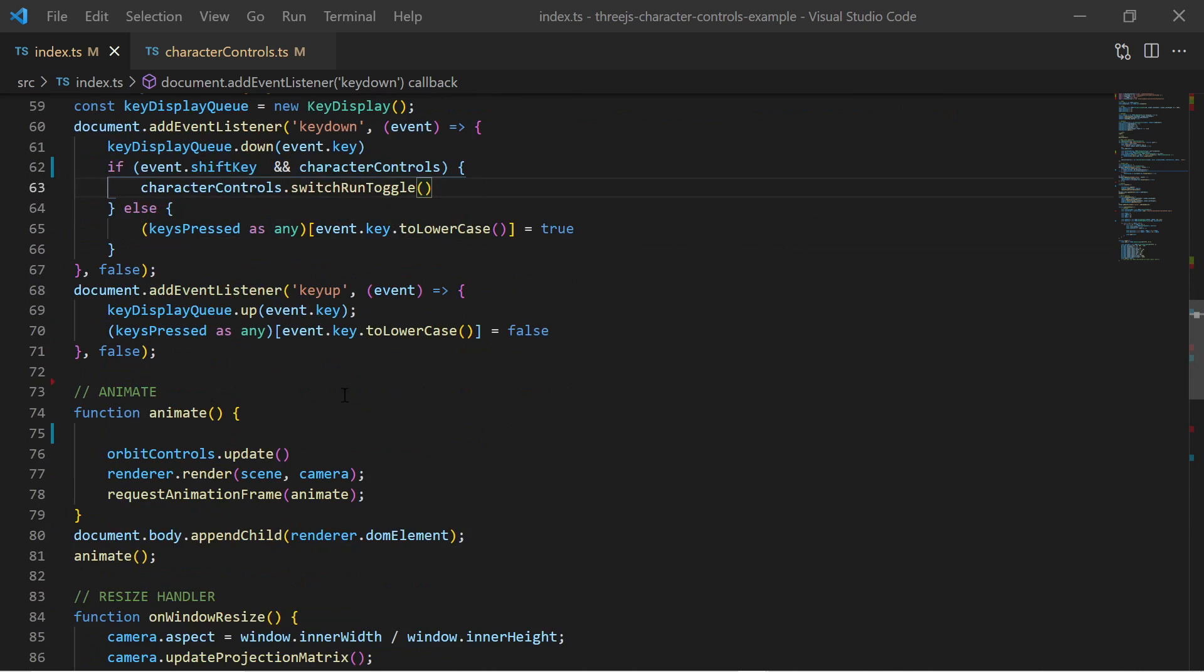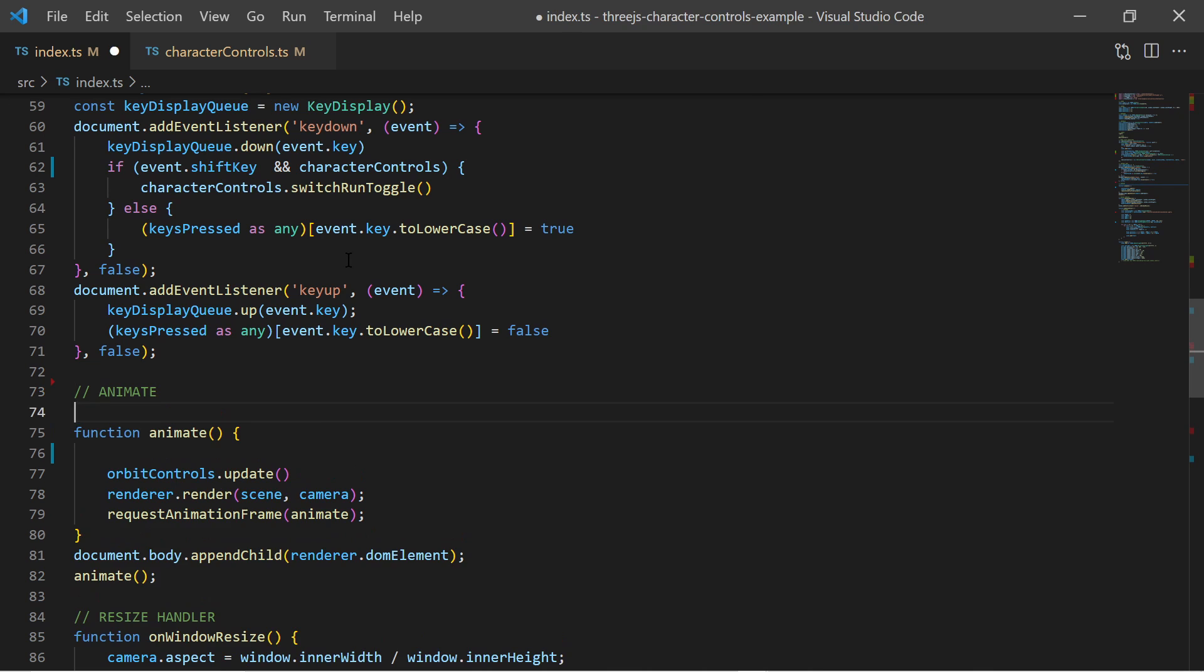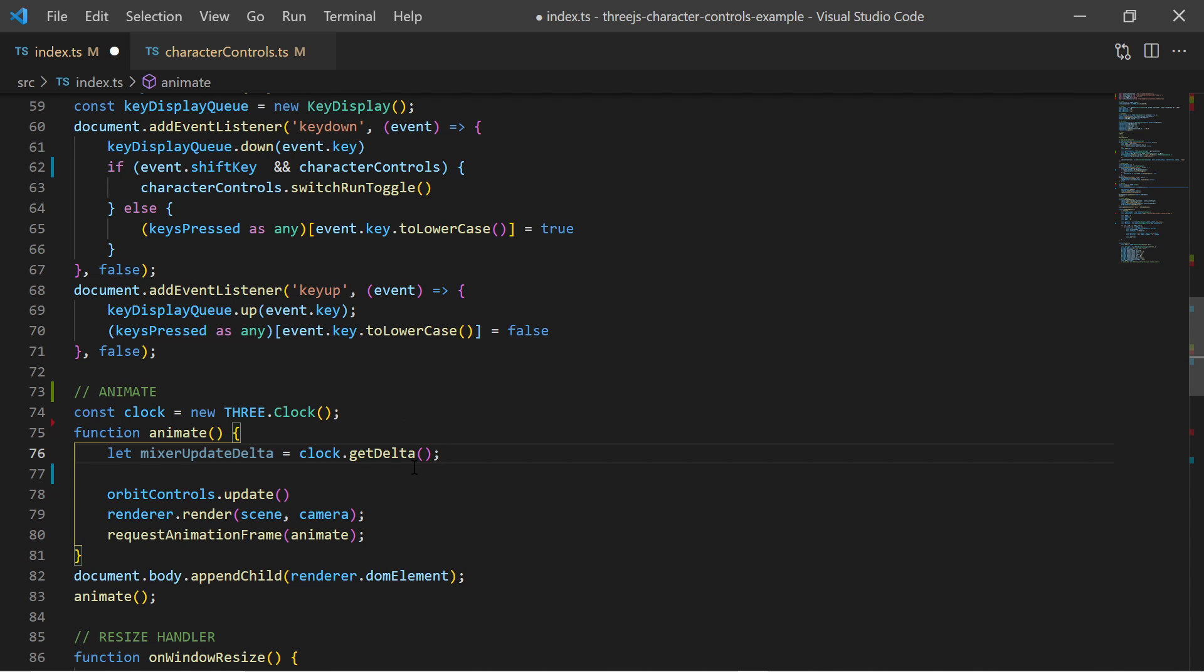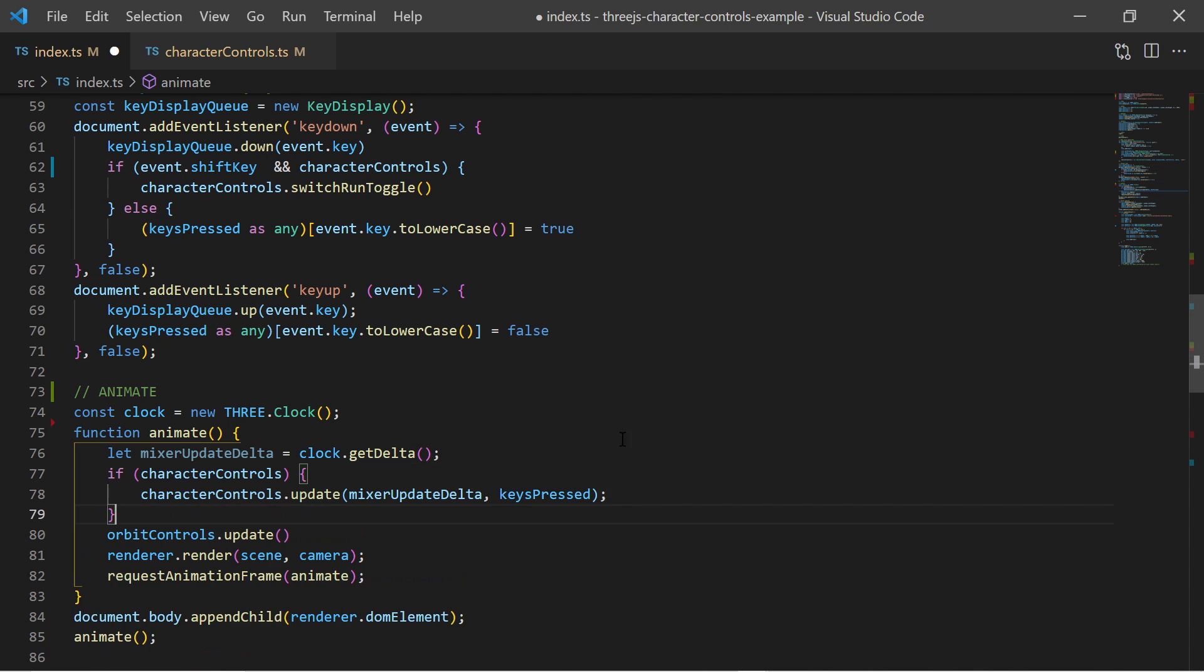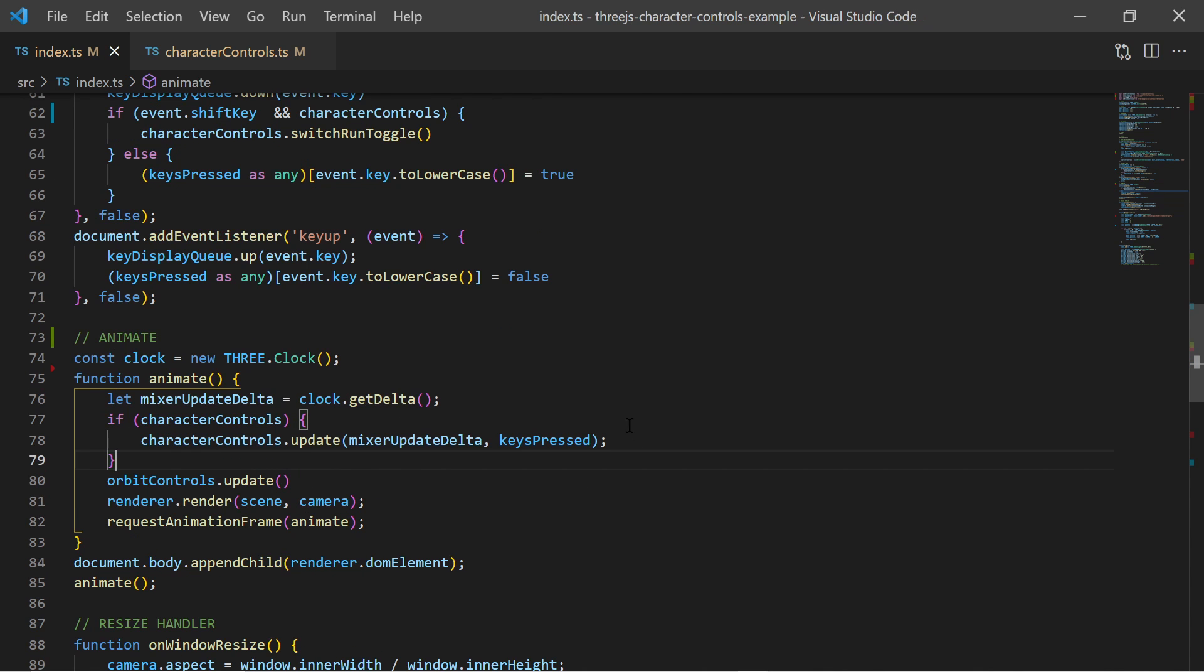At last in the animation loop we call the update method of the character controls object given a delta time and the key pressed storage object.